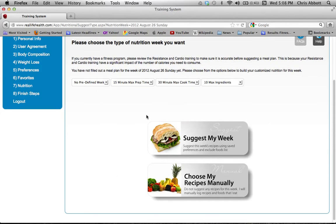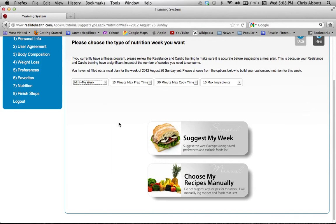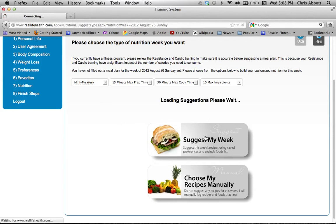Once you click 'Next Step,' this is where you actually plan your food. If a cardio and strength warning appears saying you haven't completed that yet, click 'Bypass.' Then scroll down and click 'Mini Me Week,' which inputs a pre-developed sample week into the system. Then click 'Just My Week' — this will take a little time as it prints out all your options, ingredients, meals, and calories.